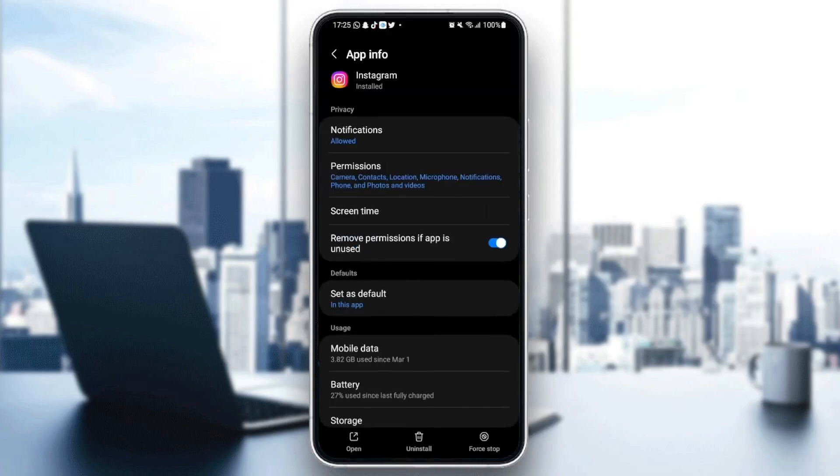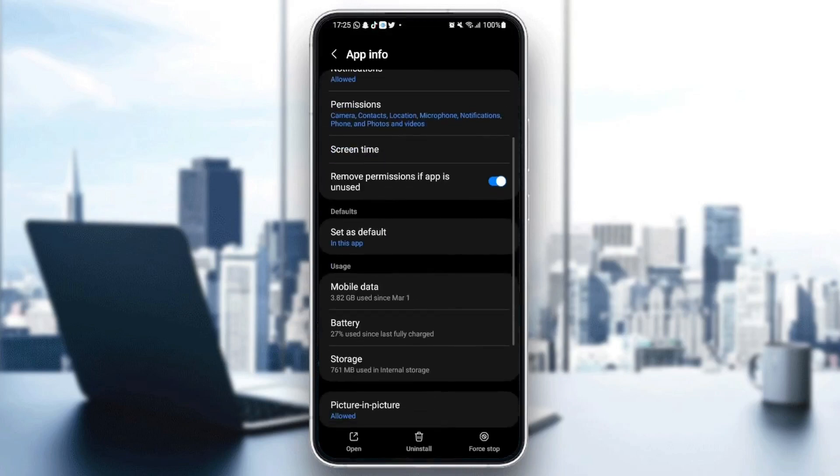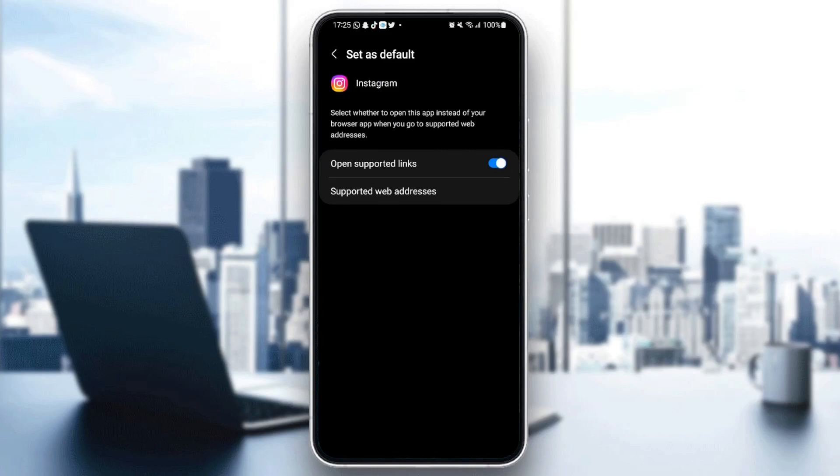Then after that, go to set as defaults and make sure you check open supported links.